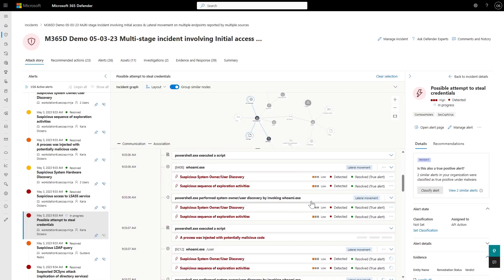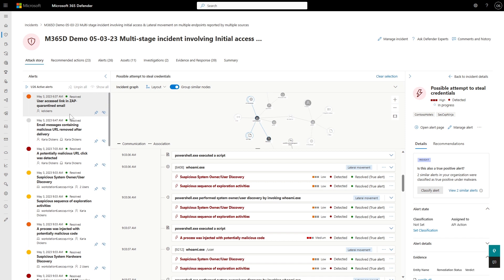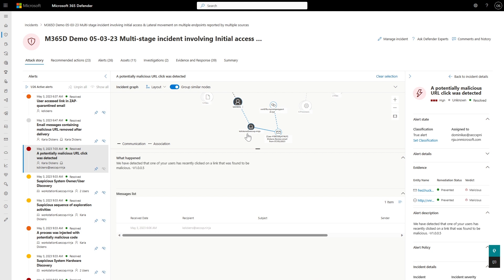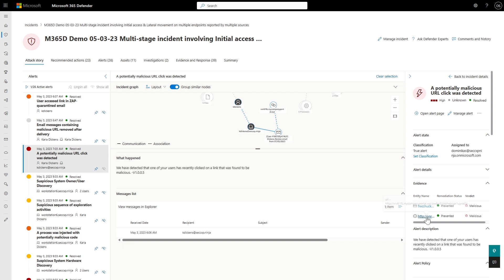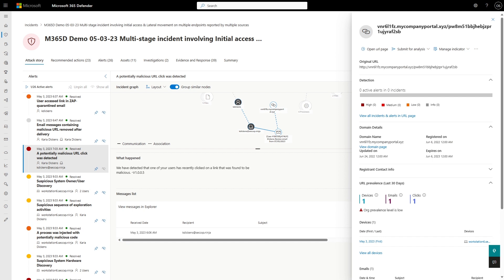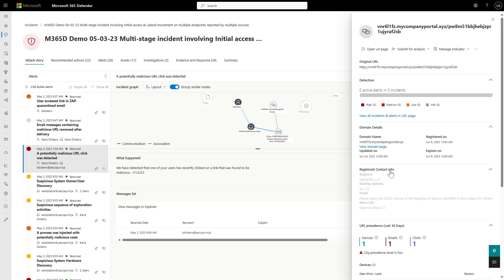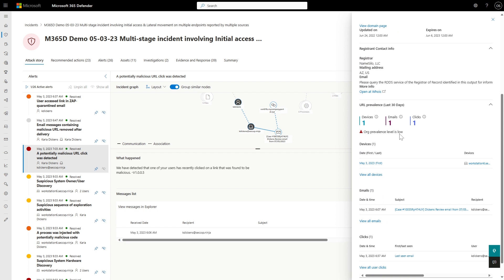Learning from history and becoming smarter over time is super important. There are a lot of repetitive attacks trying to hit the org, and by learning what happened in the past, we can become much more efficient. Going back to the first question an analyst asks: what is this URL and where did it come from? Clicking on it highlights the email and URL in the graph. Opening the side panel shows important URL information — alerts, domain registration details, when it was registered, when updated, who registered it, and a very interesting part: prevalence.